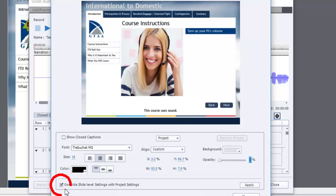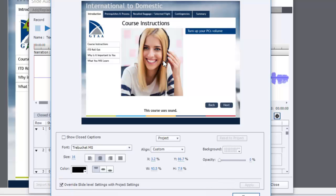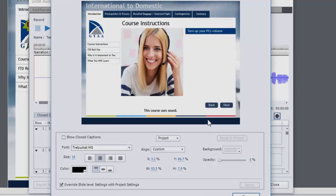So again, remember to override the slide level settings with project settings, and click apply. And this will now be the settings for all of my slides in my Adobe Captivate 2017 project.